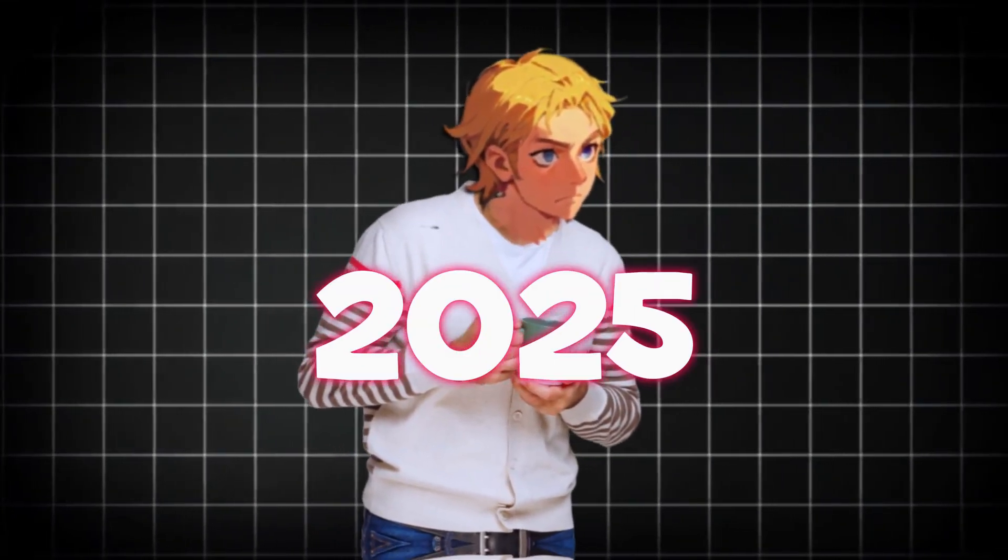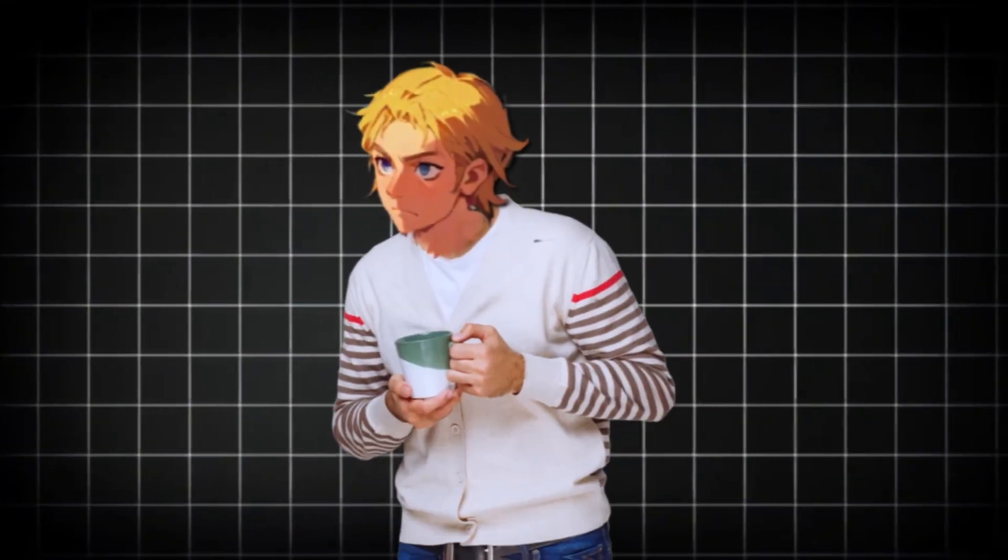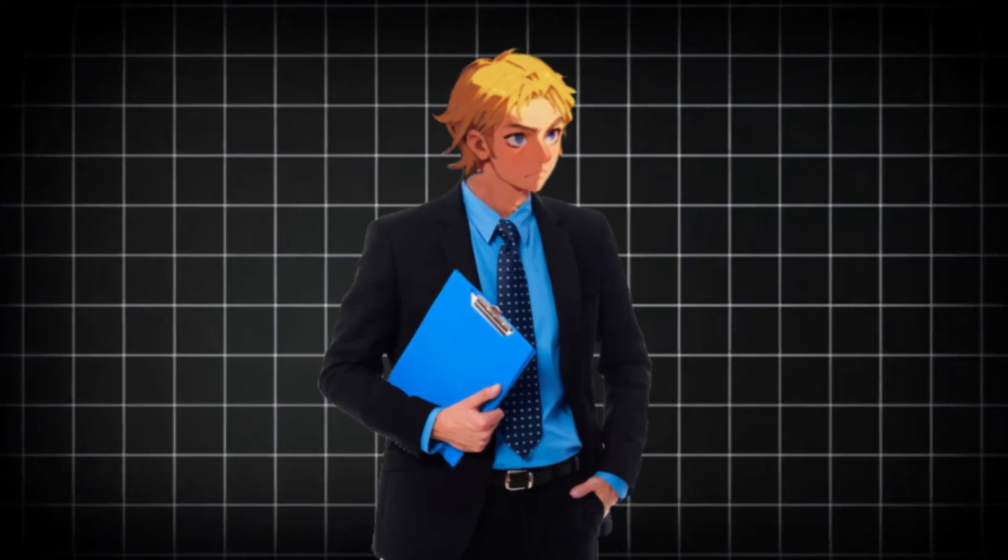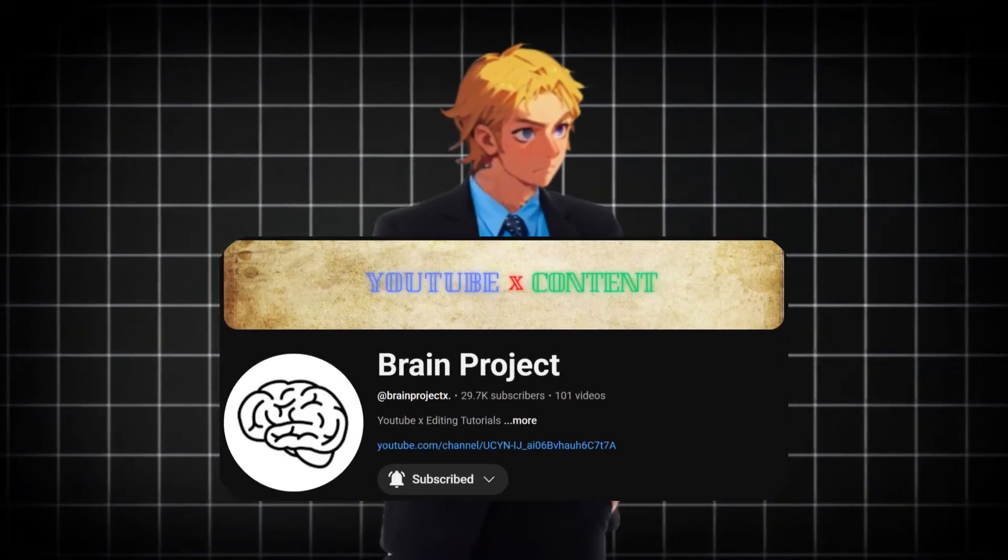Are you still paying for AI video generators in the big 2025? Come on bro, do better.